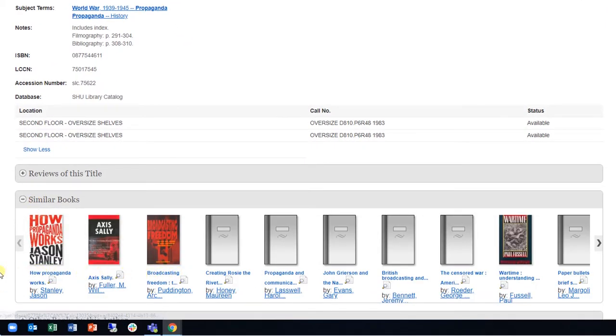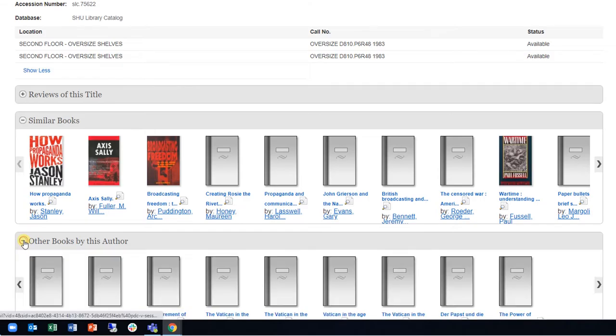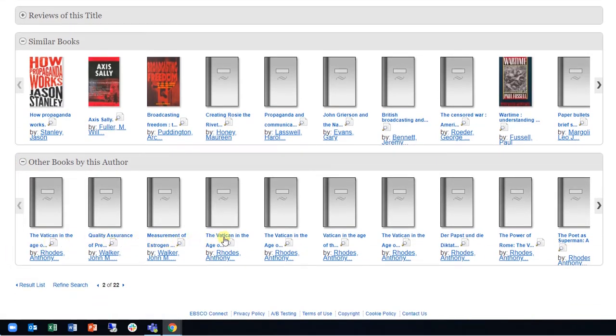Similarly, you can browse other books by the author by clicking on the Other Books by This Author section.